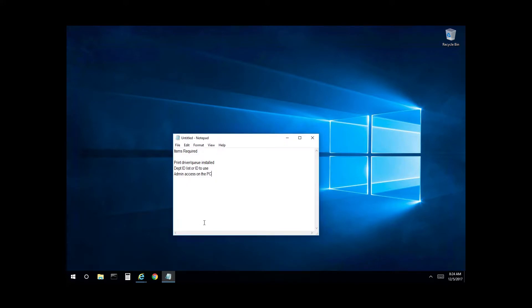You must have the print queue or print driver installed. You must have the department ID list or know the ID to use. You must have admin access on the PC. So let's get started.